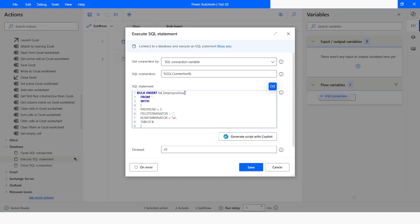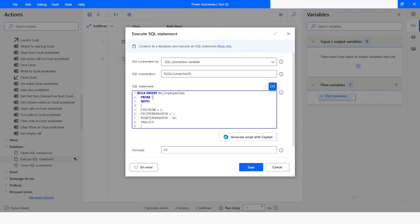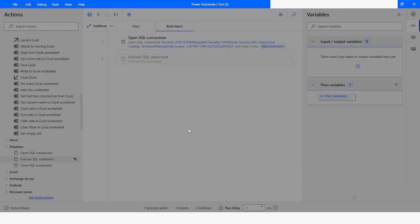Here you can see I have the table 'tbl_employee_data' where the data will be inserted, and here I need to pass the path of the CSV file. I will go to File Explorer, select the CSV file, go to Home and click 'Copy Path'. Back in Power Automate Desktop, I will paste the path of the file and remove the double quotes.